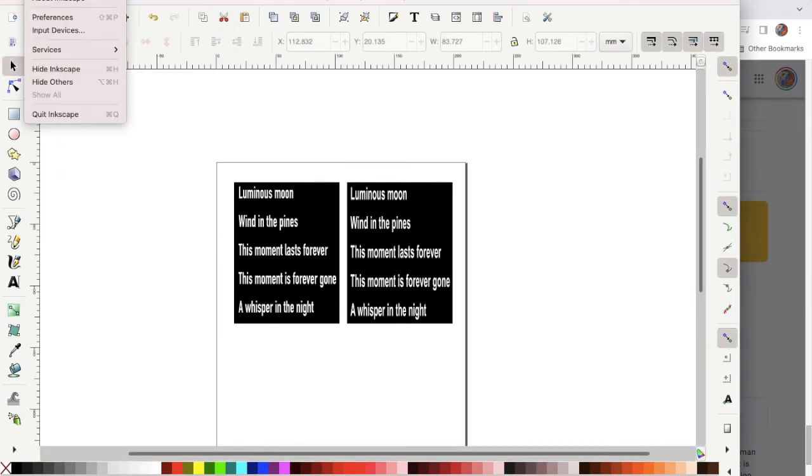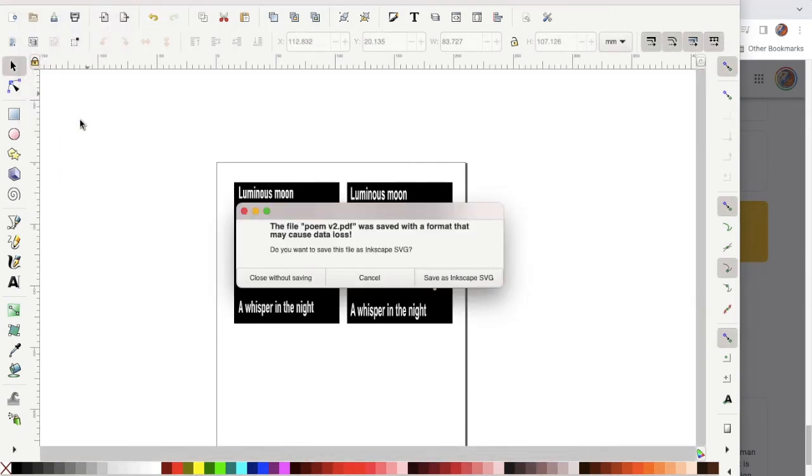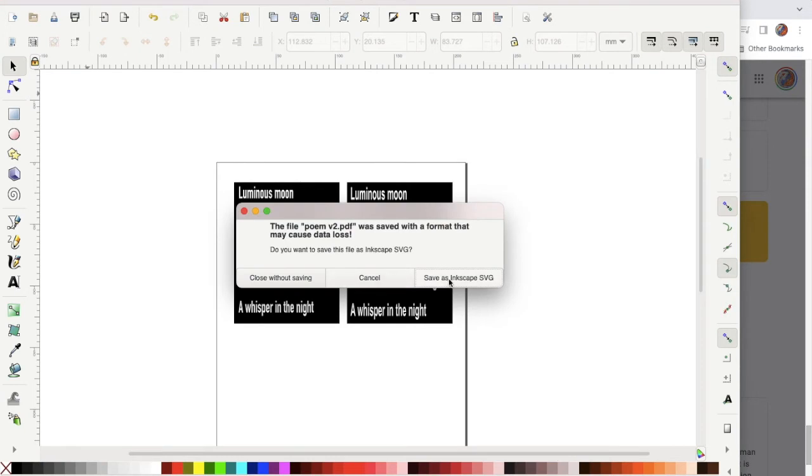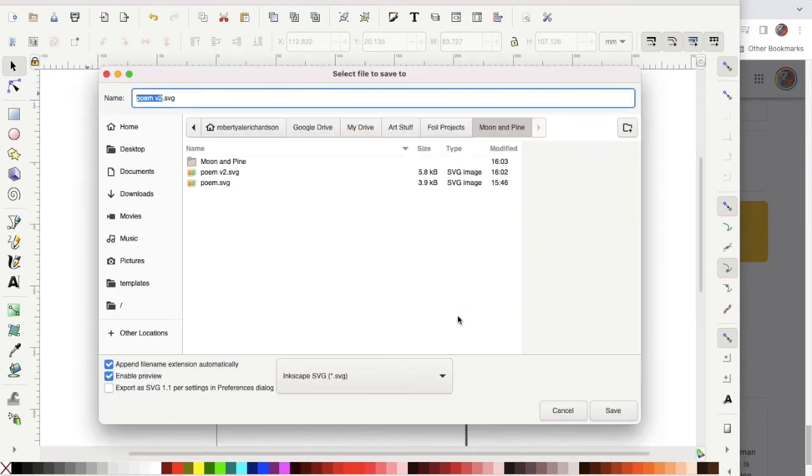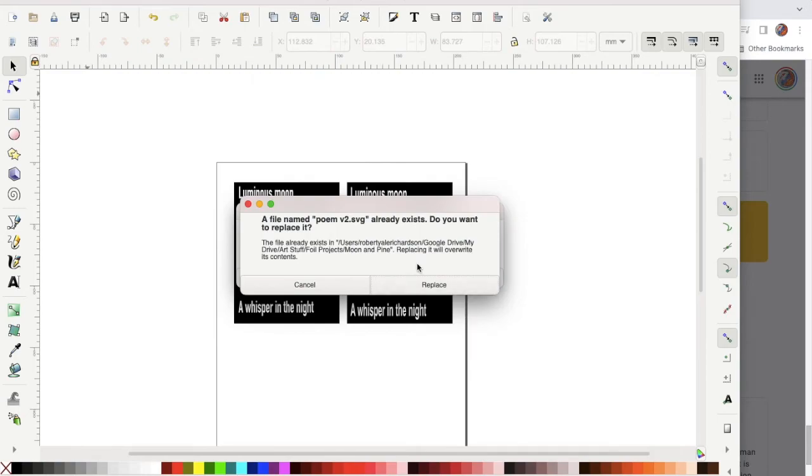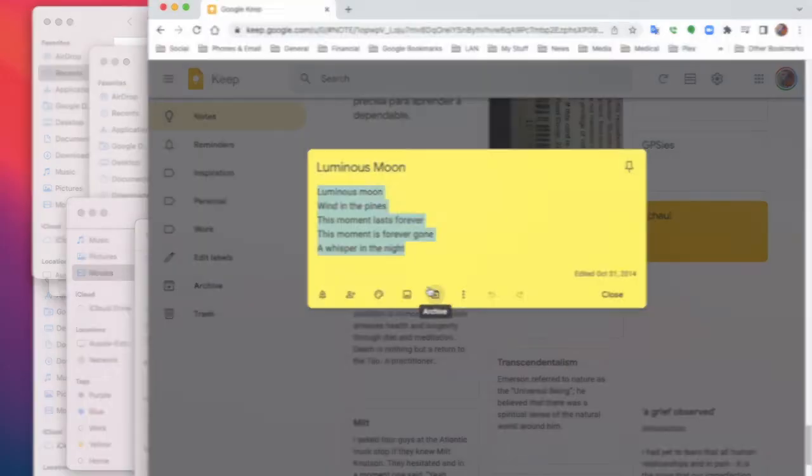Finally, when I quit the Inkscape program, it's going to ask if I want to save it as an SVG file, and go yes, and replace the original.